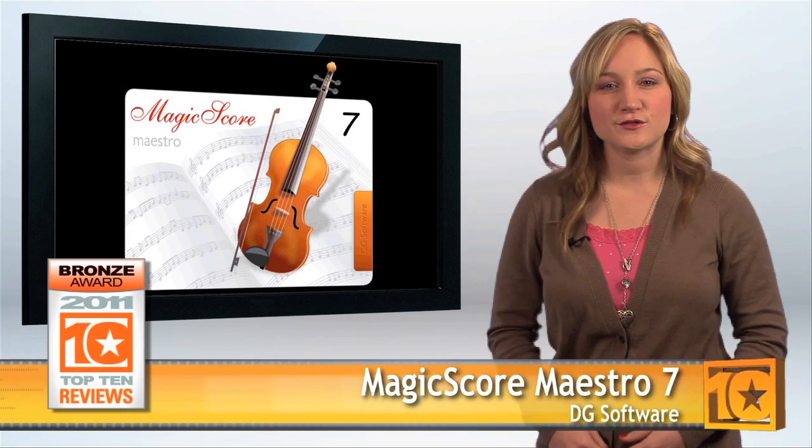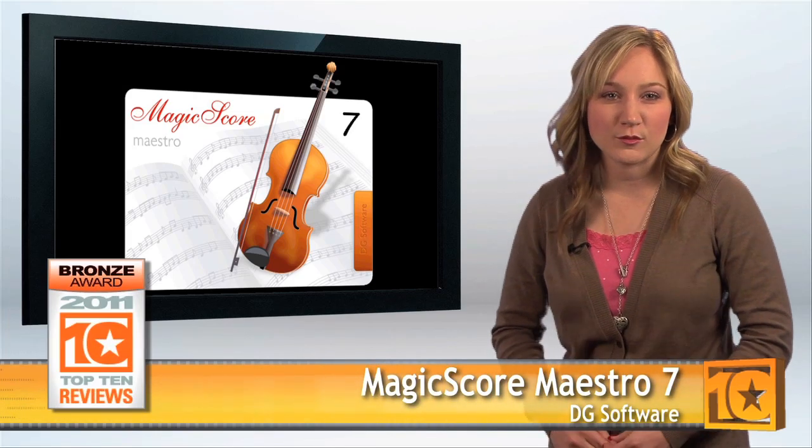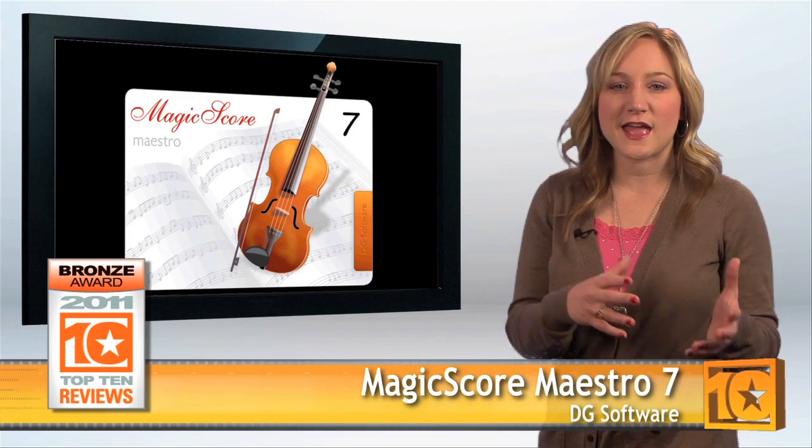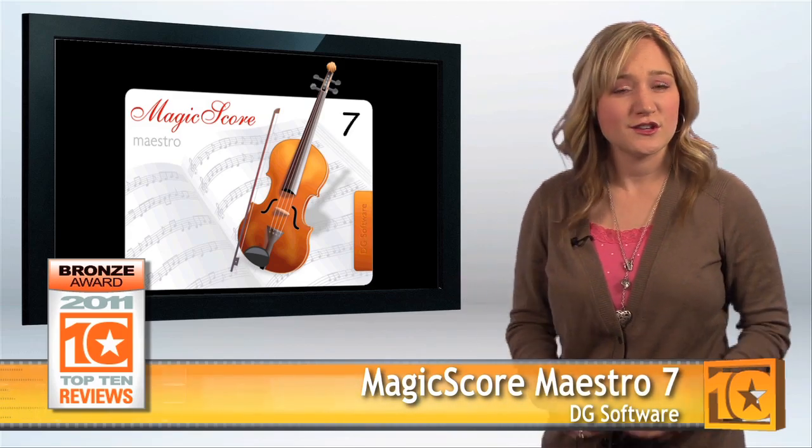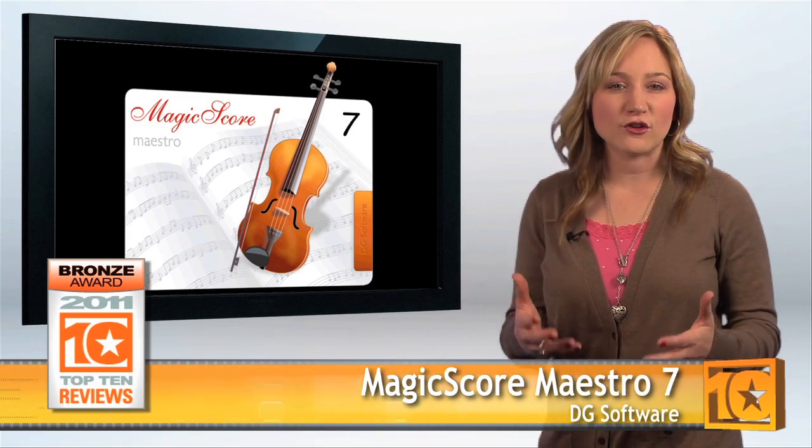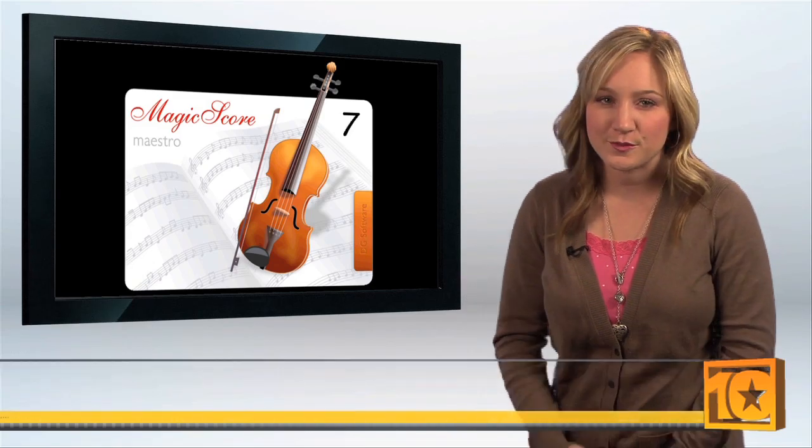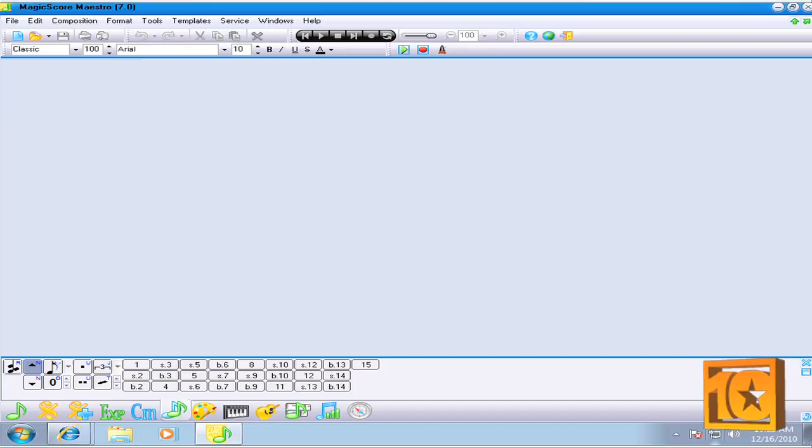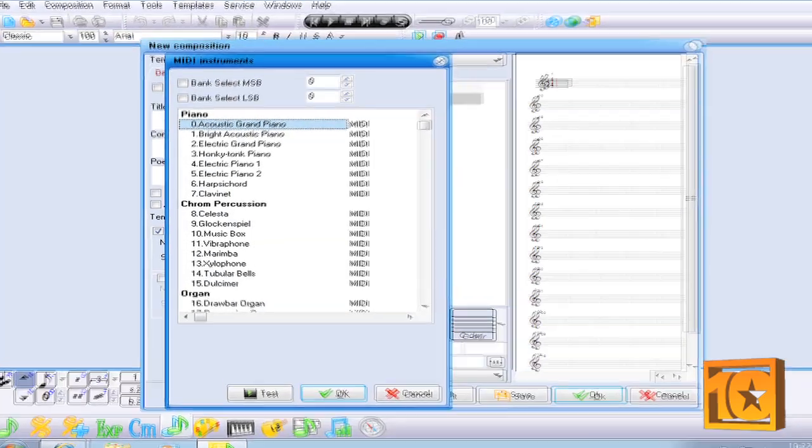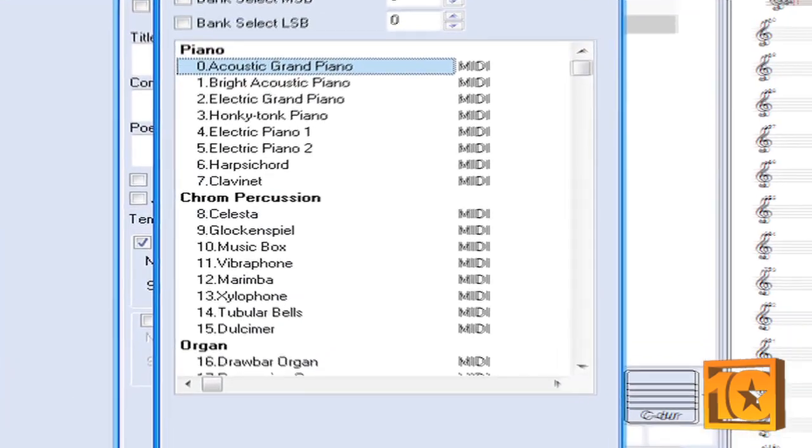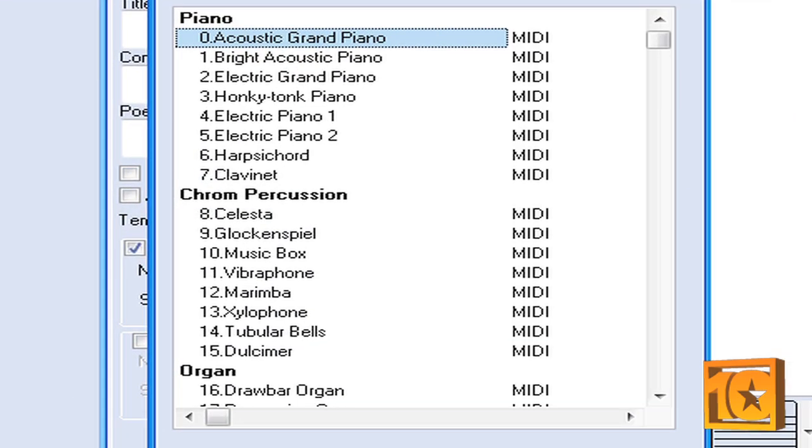It has many useful features that enable both novice and experienced composers to customize and create beautiful pieces of music. The software has sophisticated features that set it apart from other music notation software applications we've reviewed, and that's partially because of the long list of instruments to choose from.